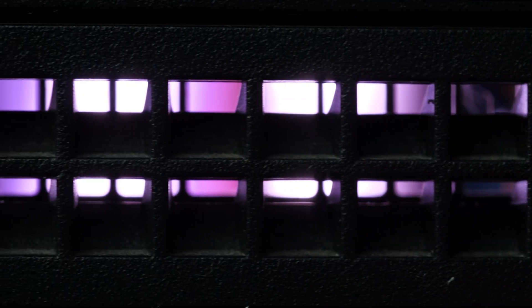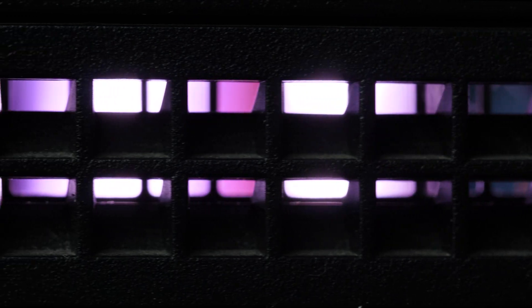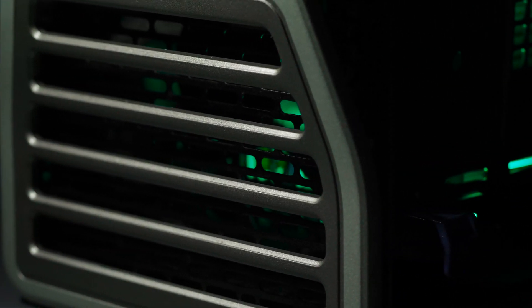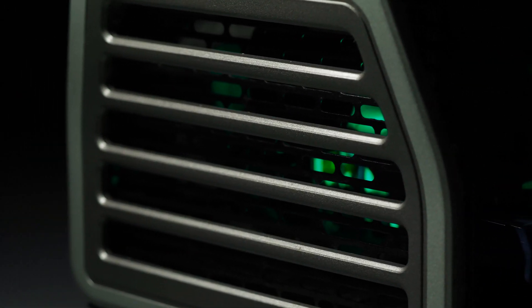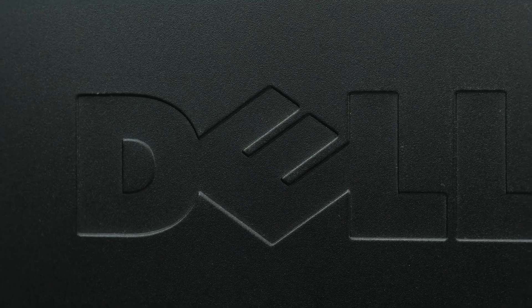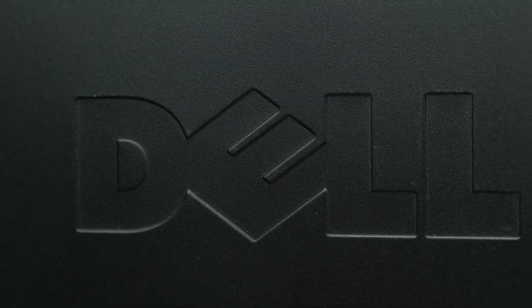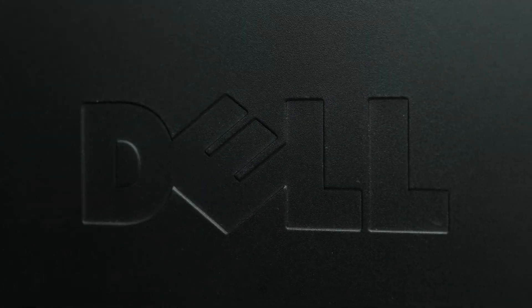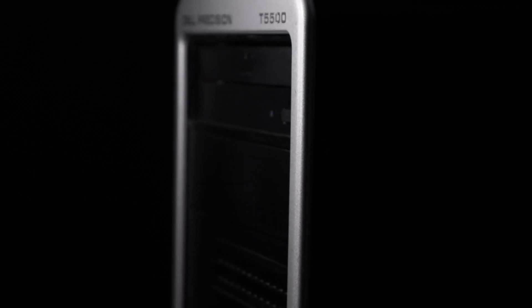Hello and welcome to TechBoost TV. I'm Jaime and today I'm going to show you how to install both processors into the Dell T5500 workstation. Before beginning we recommend checking with the manufacturer and ensuring the latest firmware is installed.